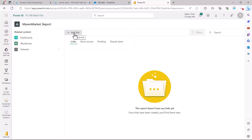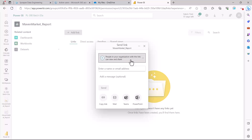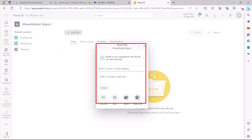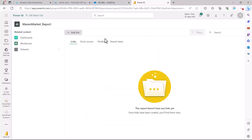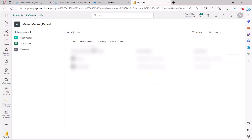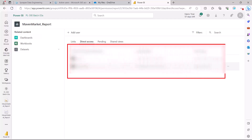If I click on Add Link, this is the same window we have seen in the distribution methods video. If you have shared this report with someone, the link would automatically appear in this area. We haven't done it here, but there is no requirement since we have already seen this. The next option is Direct Access, where you are going to see the people and groups who already have access to this report — these are the people who are already part of the workspace.